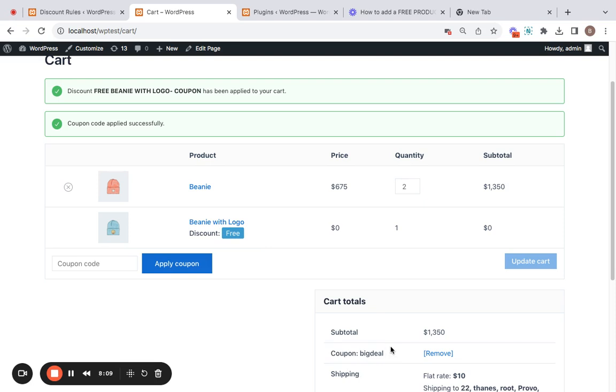That is it. We've successfully learned how to add a free product coupon in WooCommerce using the amazing Discount Rules plugin. It's definitely a game changer and definitely worth trying out. I will suggest you buy the plugin today and start enjoying the perks that it offers. I'm looking forward to seeing you in the next video. Bye bye.